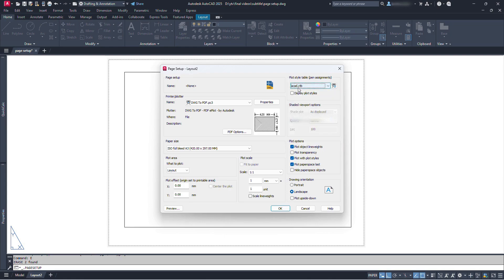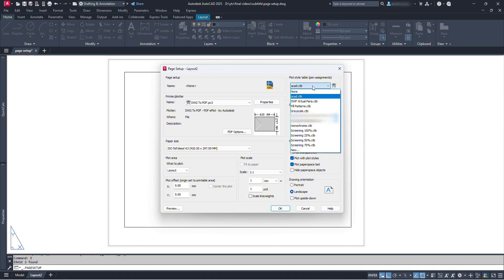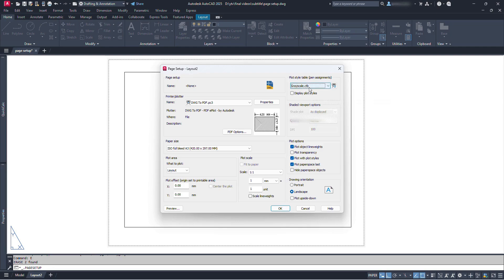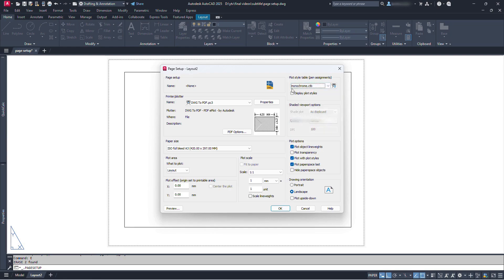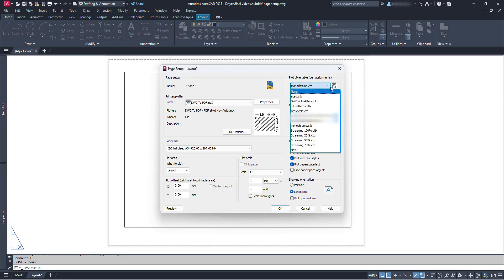First, acad.CTB — this is a color-dependent plot style table used for controlling how colors are plotted, especially for hard copy and electronic output. If we want to publish our document in color, we shall select this plot style. Then grayscale.CTB — this plot style is configured to plot shades of gray and black, so our drawing will have grayscale output as per the depth of color used. Similarly, monochrome.CTB maps all colors to black by default, resulting in a monochrome black-and-white plot. You can try others too, or create a new one and customize it as per your requirement.